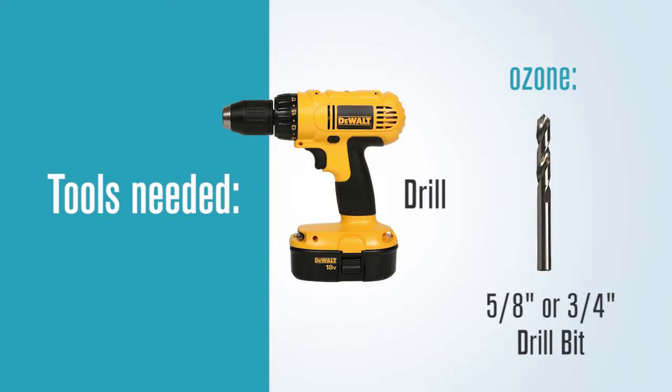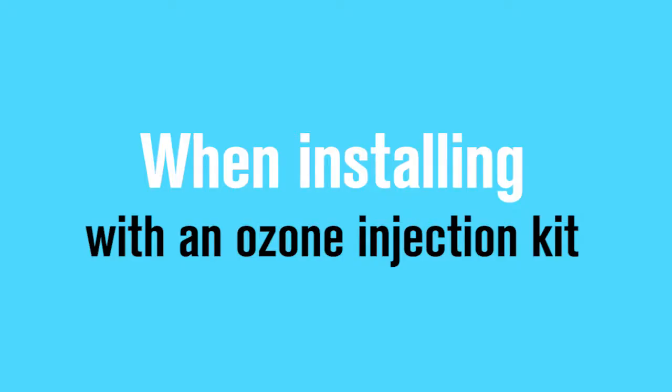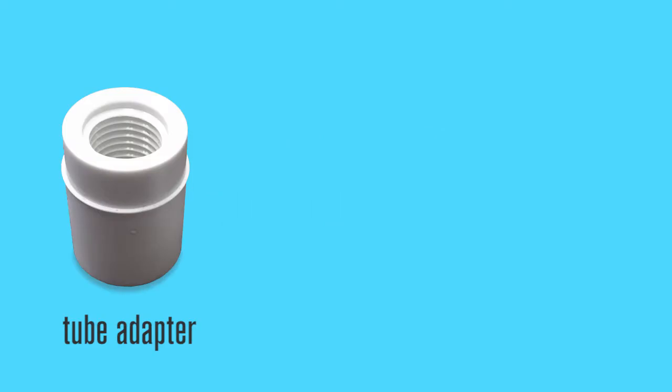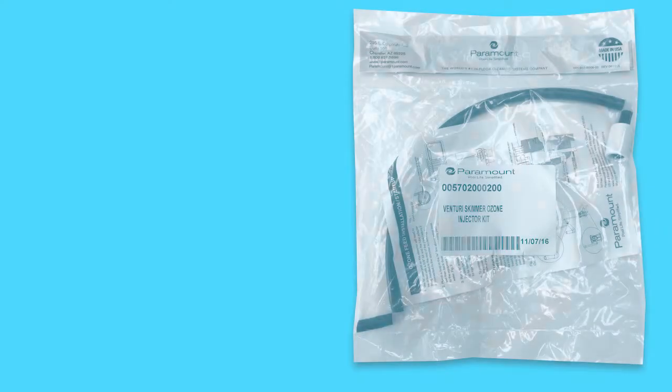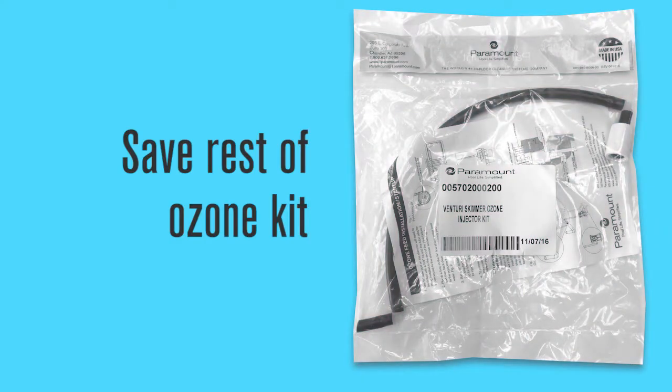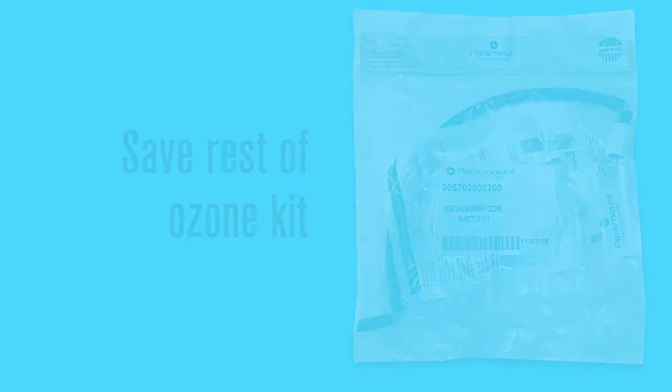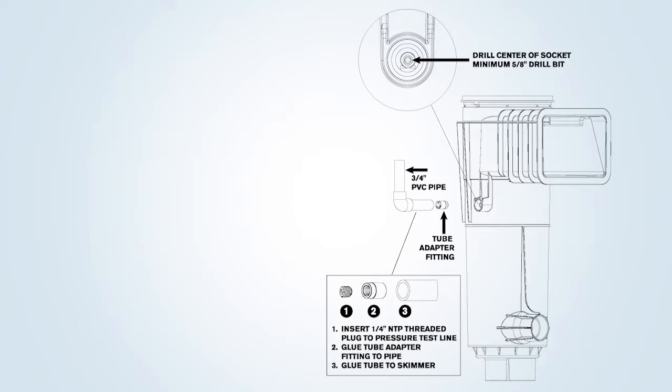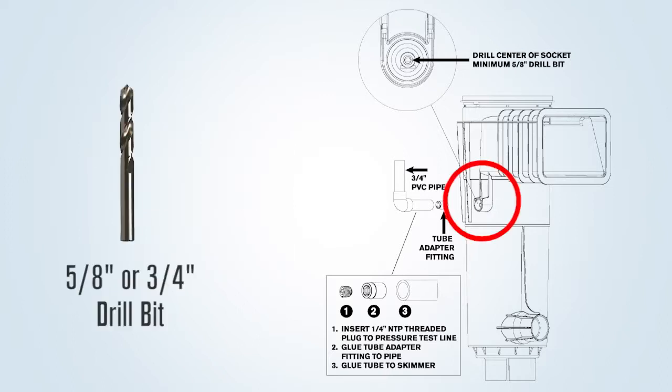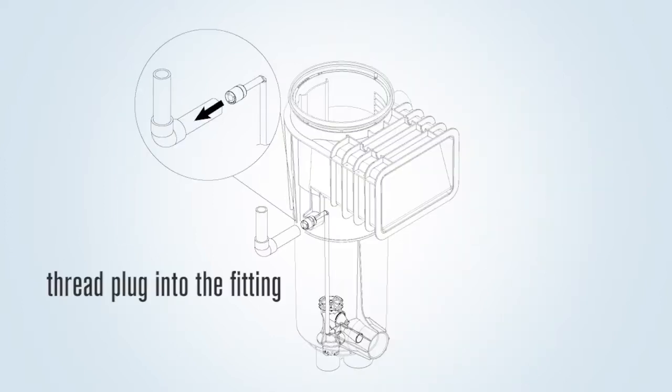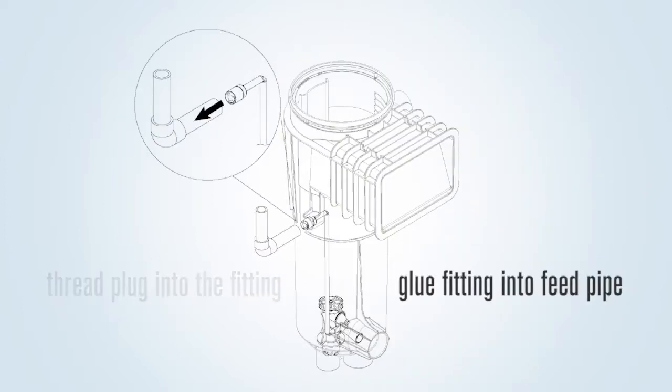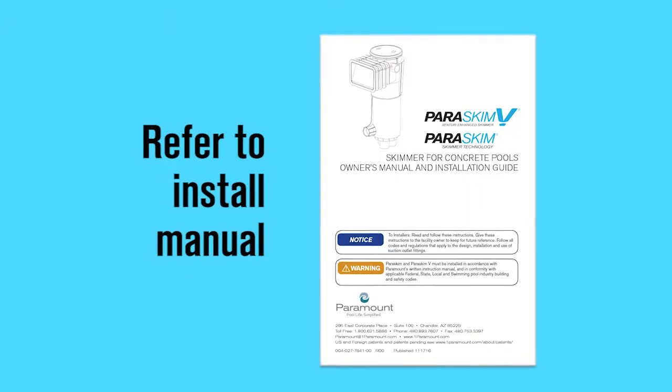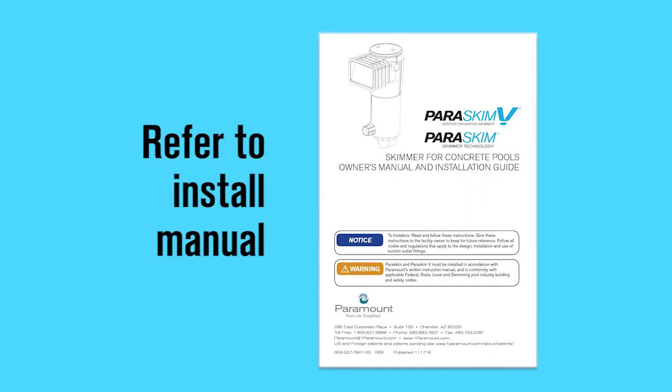When installed with an ozone injection kit, the tube adapter and the quarter inch NPT plug must be installed by the plumber. The remaining parts in the kit must be saved for the other phases of install. To attach the ozone adapter fitting and plug, drill out the three-quarter inch socket with a five-eighths to three-quarter inch drill bit for the feed line first. Then thread the plug into the fitting and glue the fitting into the three-quarter inch feed pipe. Then glue the pipe plug in first into the skimmer. Refer to the install instruction packet with the skimmer.